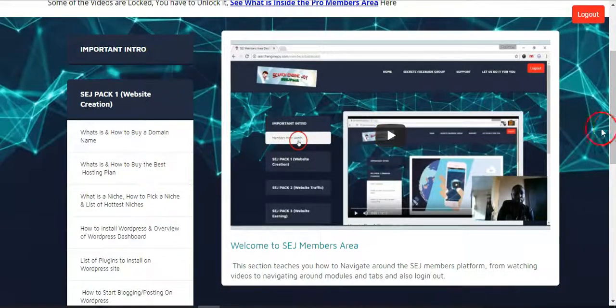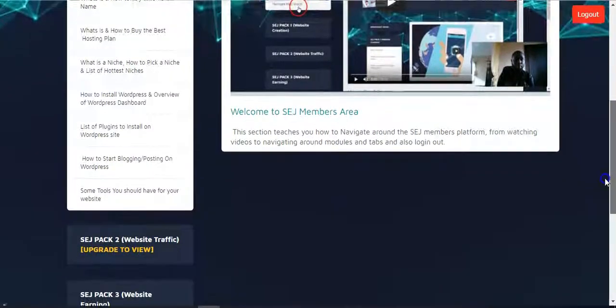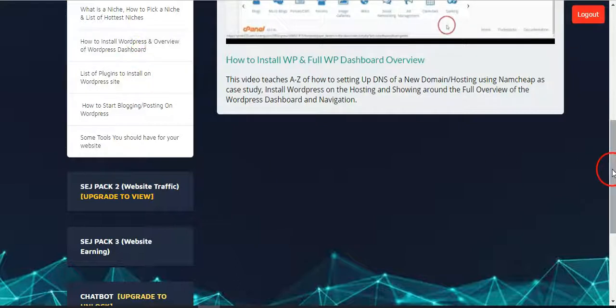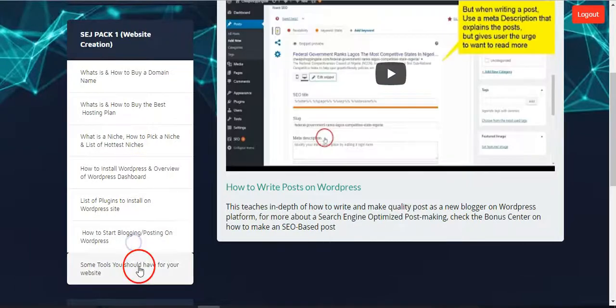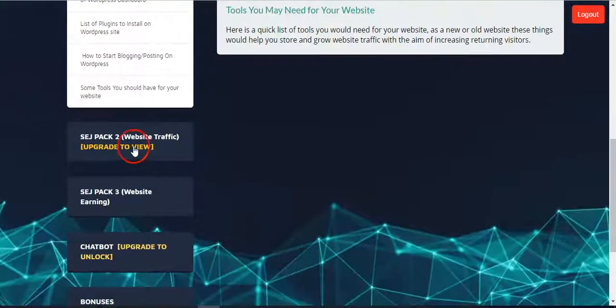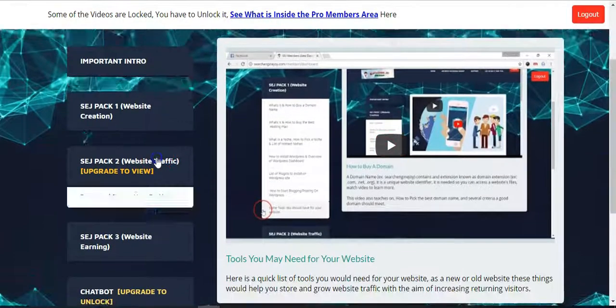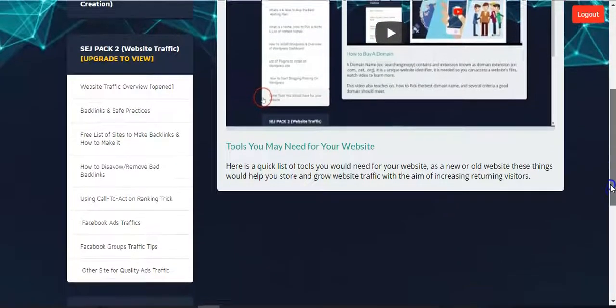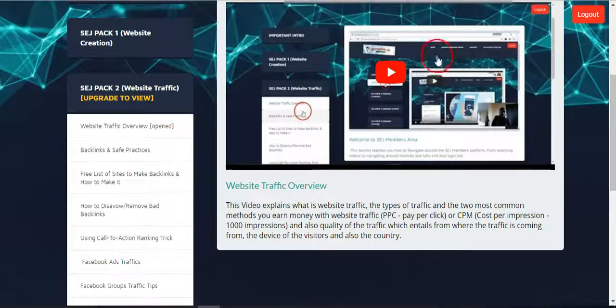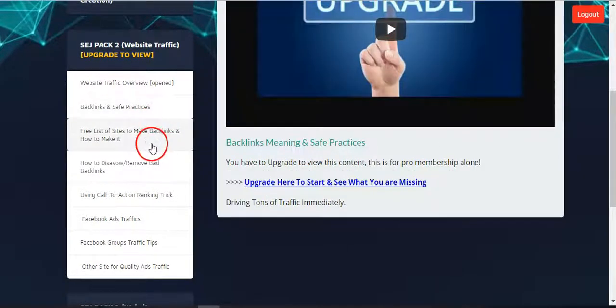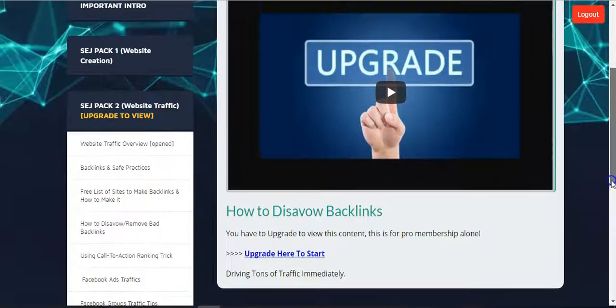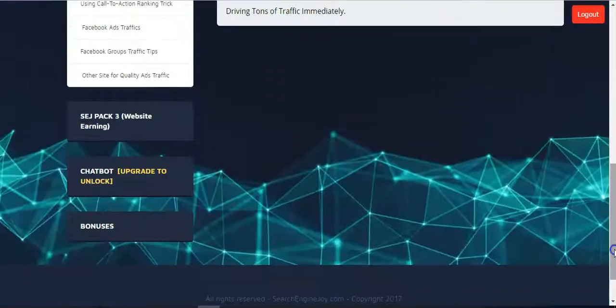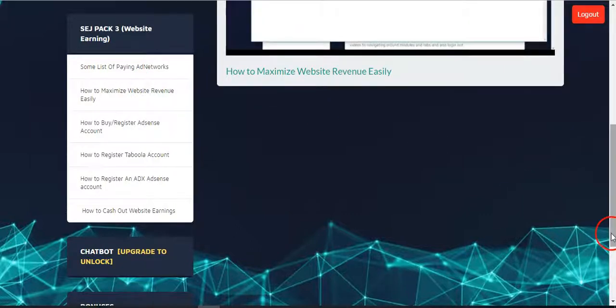So for the pro plan you see everything inside, everything in the SEJ Pack 1. Everything, list of hot niches, installing best tools for your website for traffic generation. Anyone you click on, you'll see the videos. There are various videos in there, everything videos, step by step method. While on Pack 2, Pack 2 is for pro members.